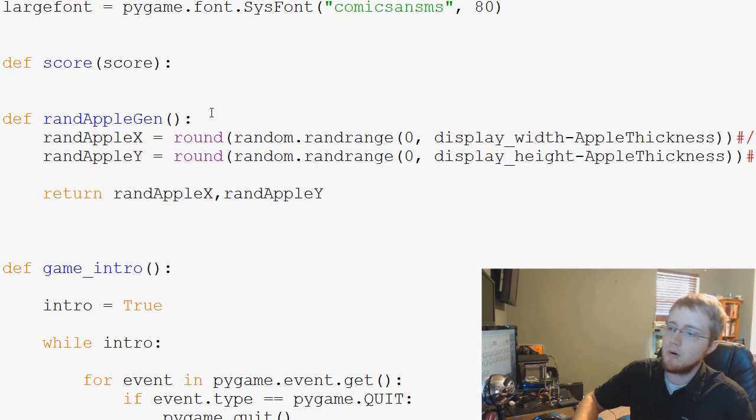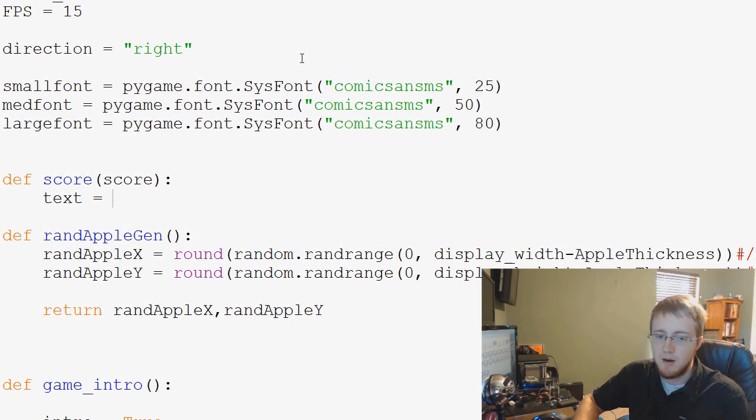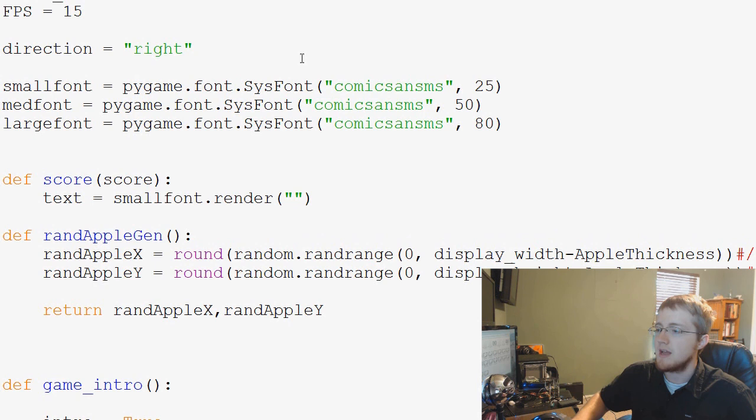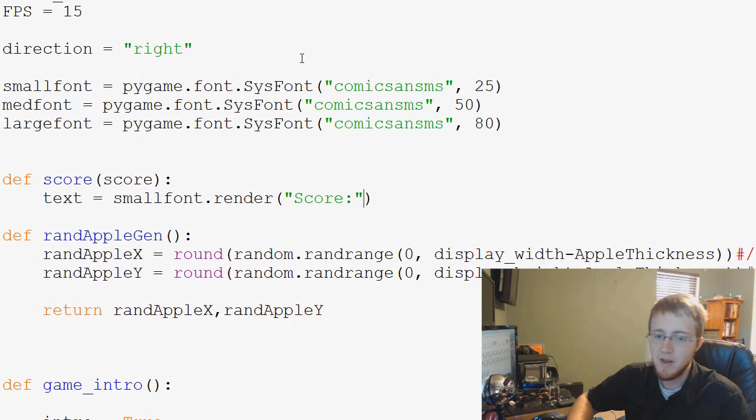First of all, to make a score, we need to use some sort of text. So we're going to say text equals, and we're going to use smallfont.render, and then we're going to render using that font the following. We're first going to say score, colon, and then, and actually score colon space.